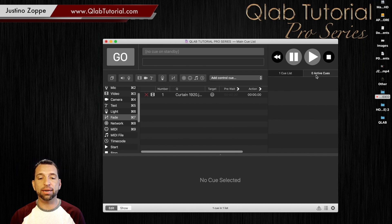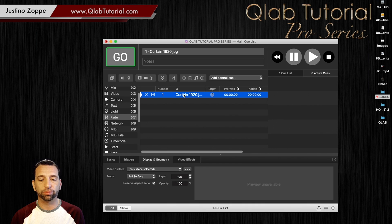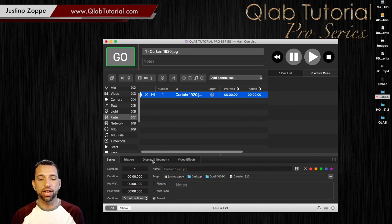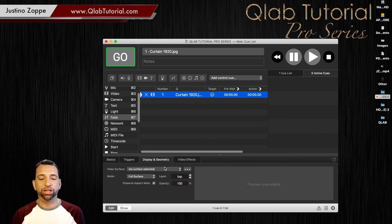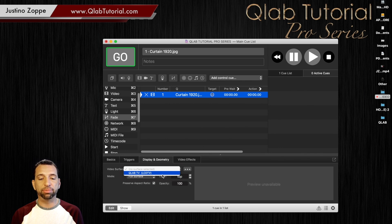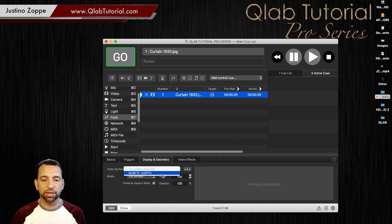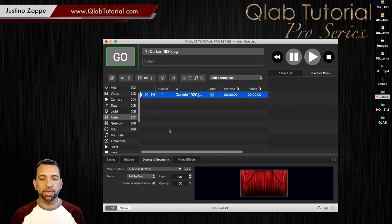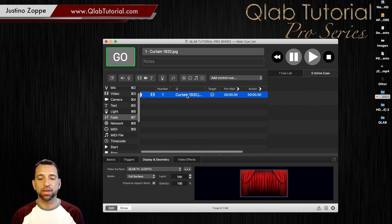You do need to connect which screen you want. To do that, highlight the image, go down to the Display and Geometry tab, and you'll see it says 'Video Surface — no surface selected.' Click the little dropdown and in this case we only have one surface, the QLab TV, which is my flat screen connected right here. Click that and you can see the X goes away automatically, meaning everything's fine.